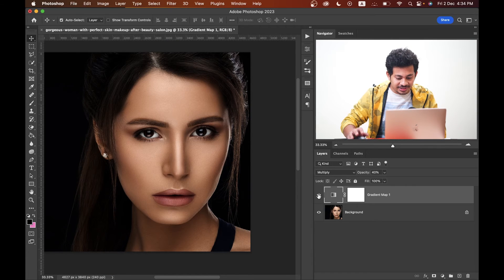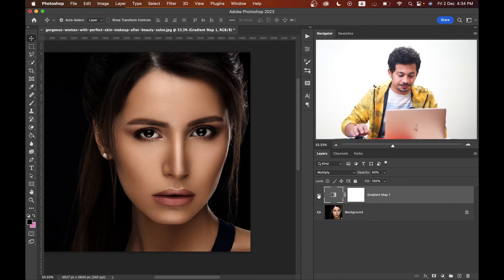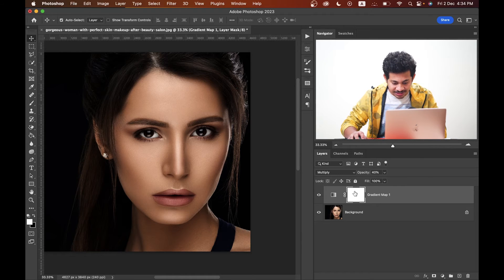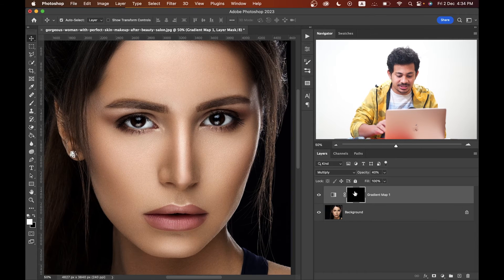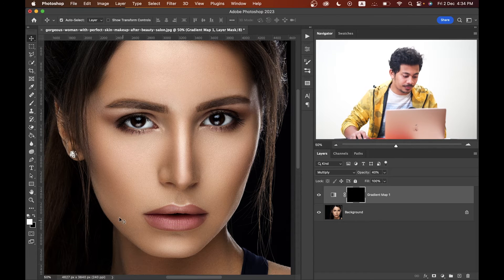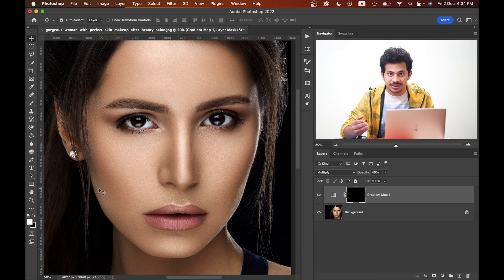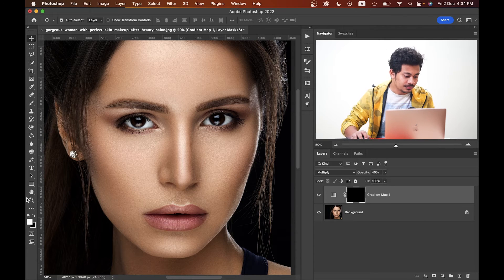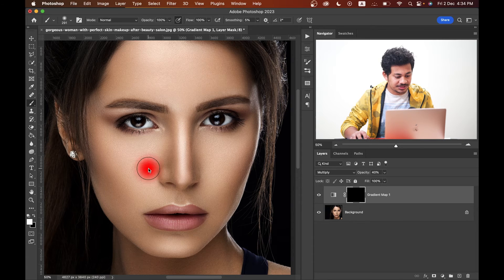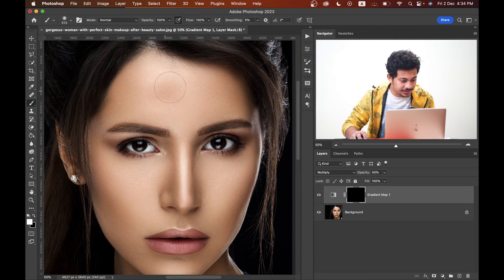The gradient map is now applied on the whole image, but we want it only on the skin. Select the mask, press Command+I to inverse the mask — the mask is now black, meaning the gradient map is hidden. To bring back the gradient map, paint with a white brush. Select foreground color white, press B for brush, opacity 100 percent, hardness zero percent, and paint on the skin.